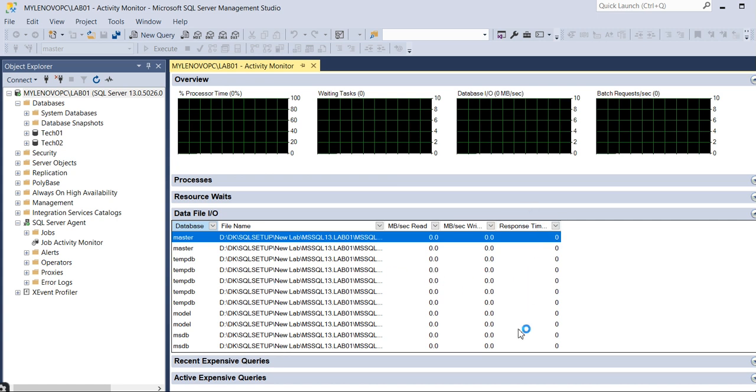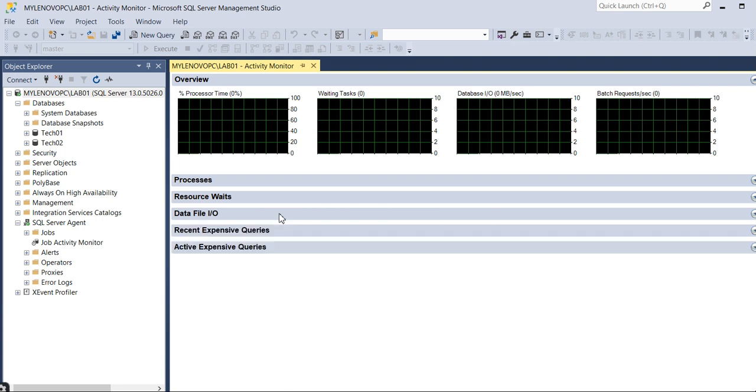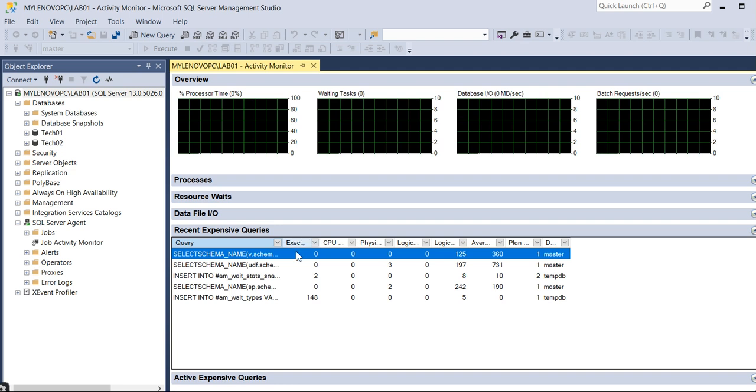The Recent Expensive Queries, which is highly recommended actually. What are the expensive queries running on a particular database you can get it here. You can check the queries and query execution plans and you can discuss with the application owners. These queries are highly consuming on a particular database.